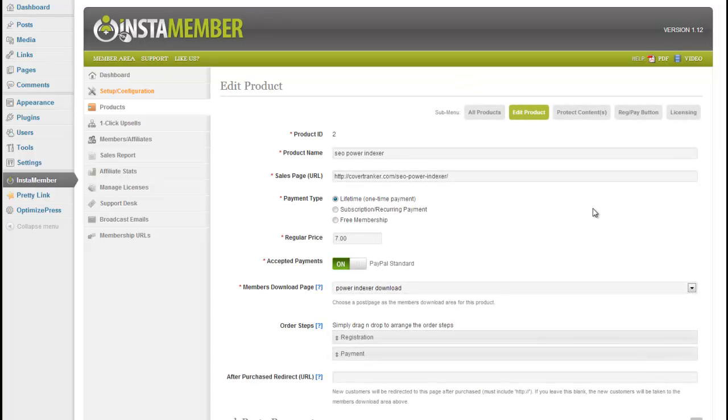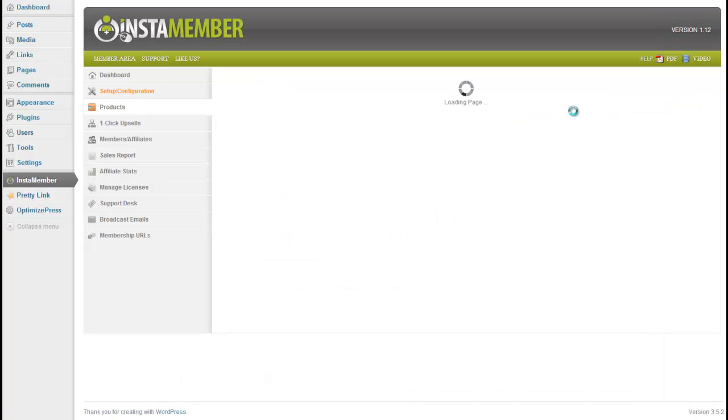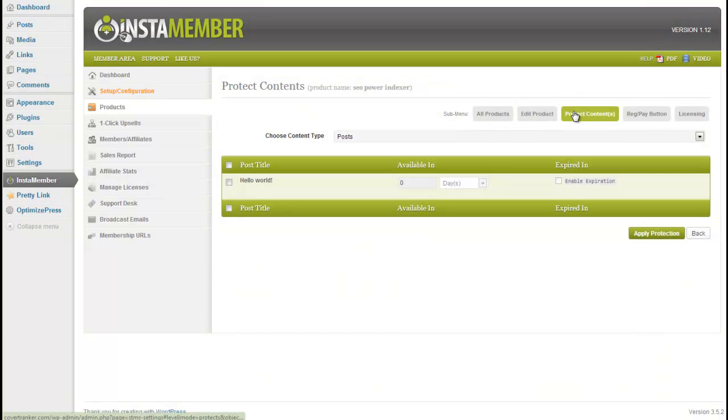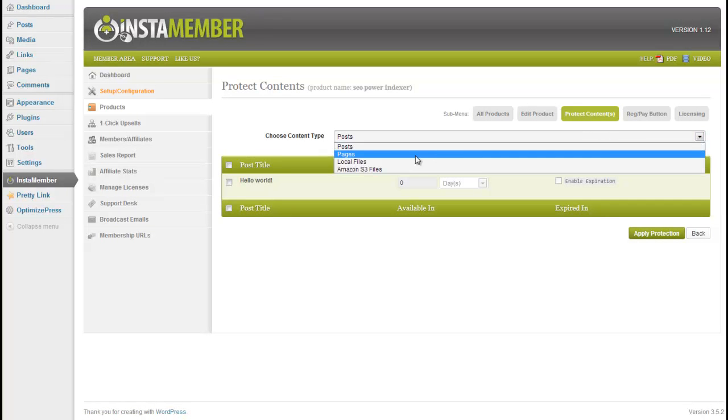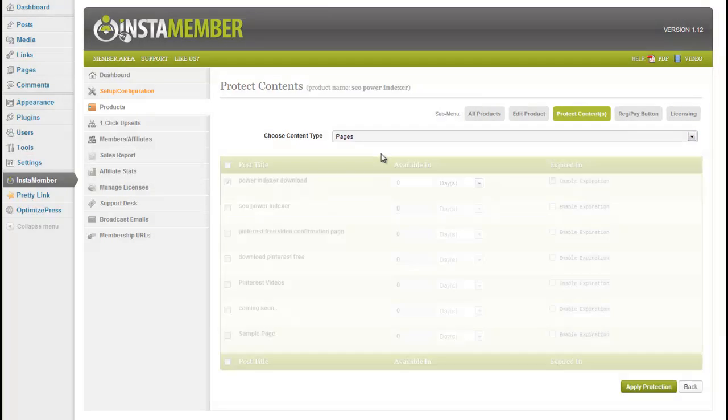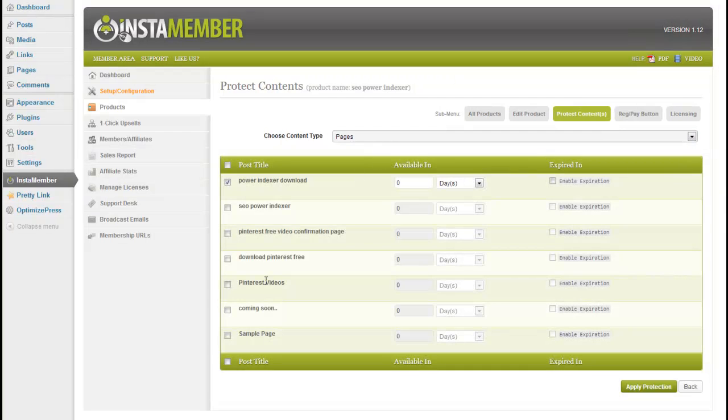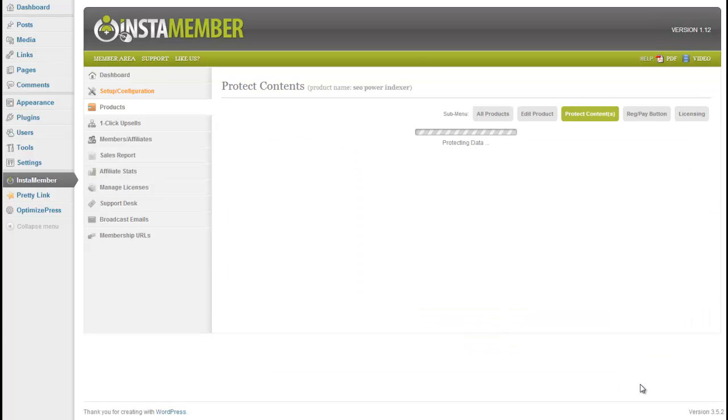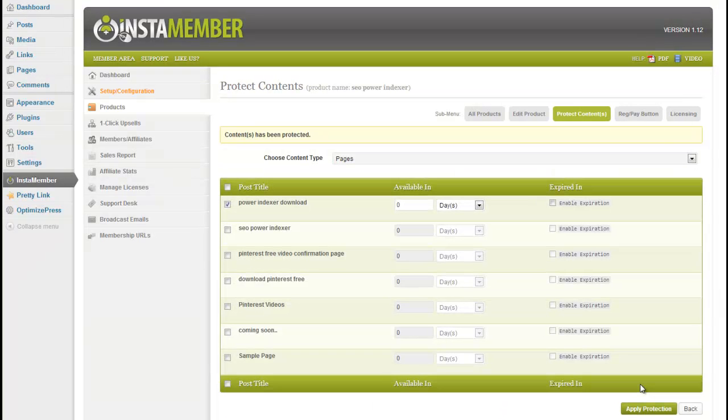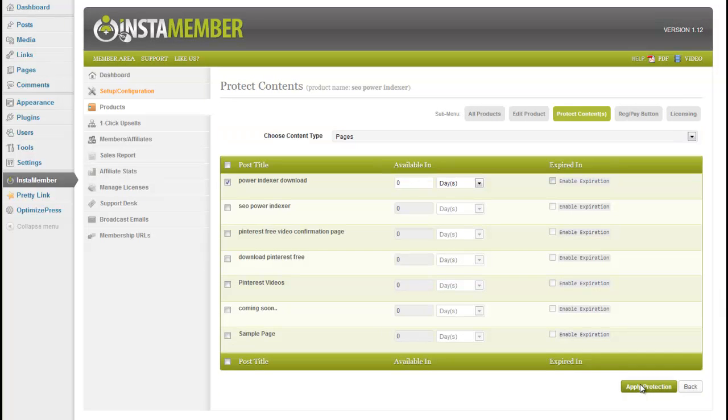That's a product saved. Next, we can choose to protect our contents, which we want to protect the download page. So, we'll choose pages, power indexer download, apply protection. And we've set up a product. We've protected the download page so that it cannot be accessed direct unless you've purchased the product.